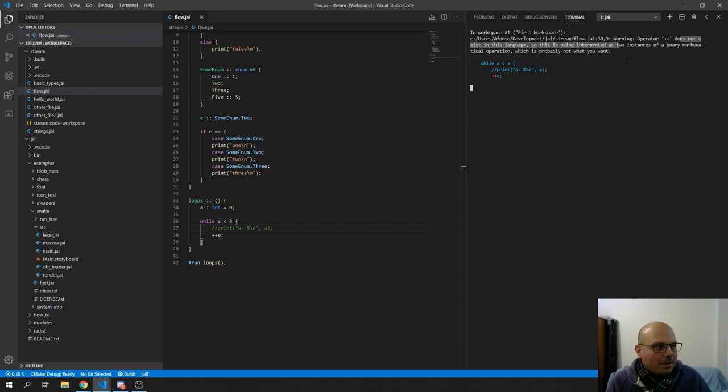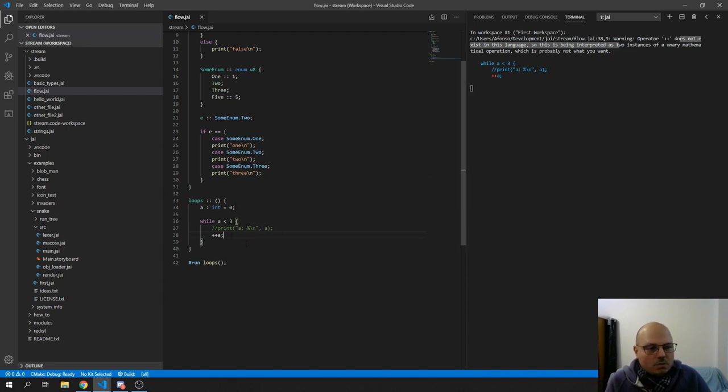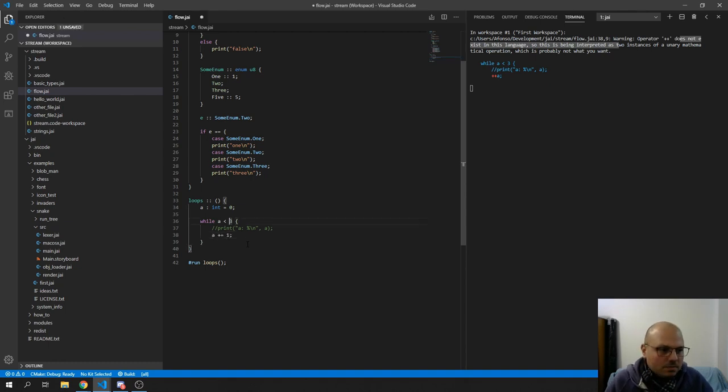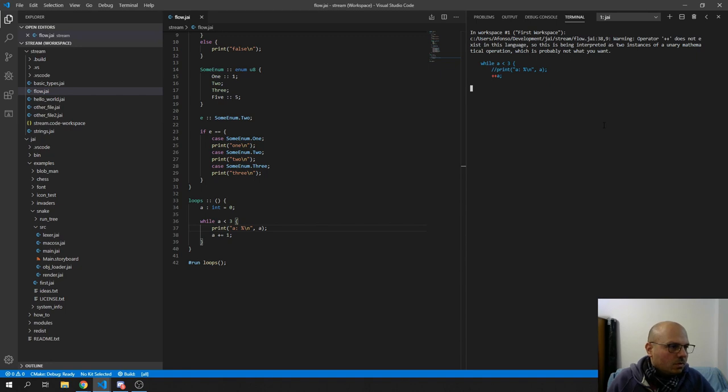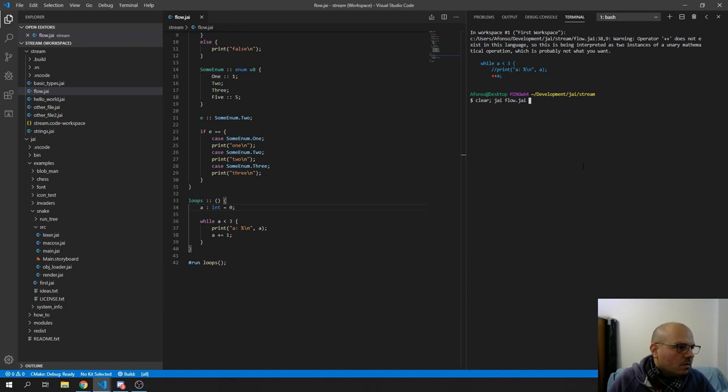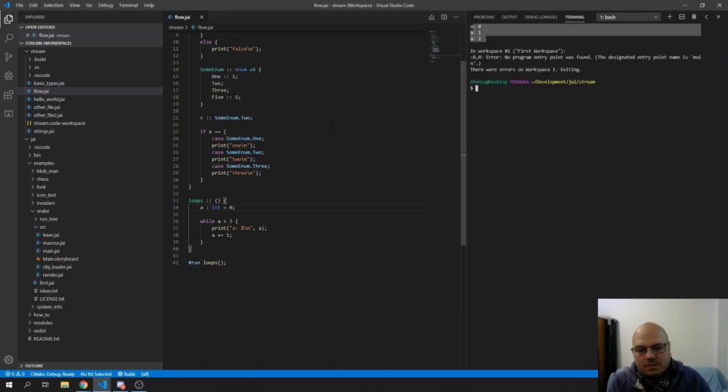The operator++ does not exist in this language. So it uses twice the operator+, which plus to zero does nothing, right? So this is what we get. So we need to go plus equals one. And it works as expected.